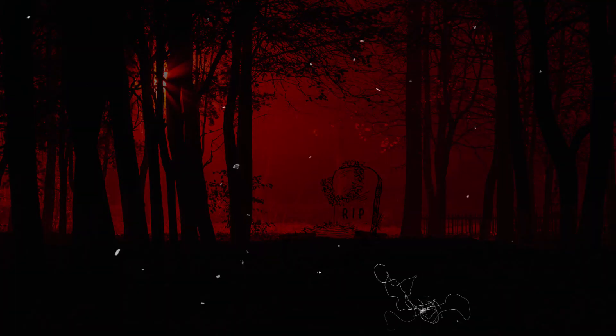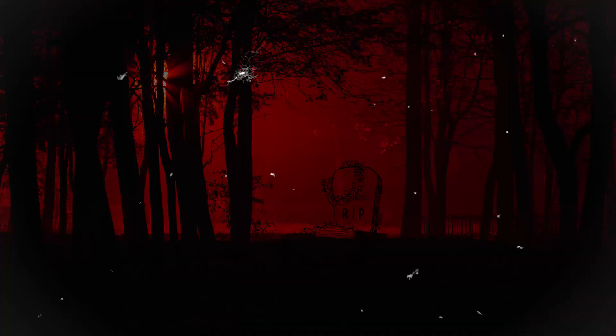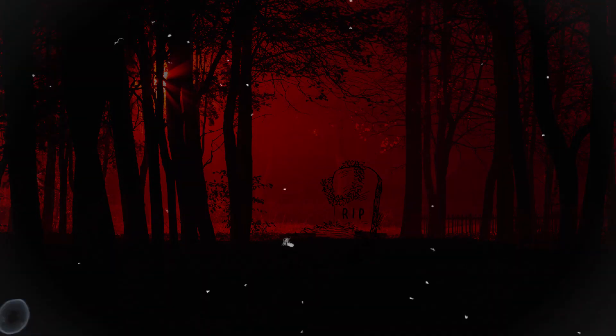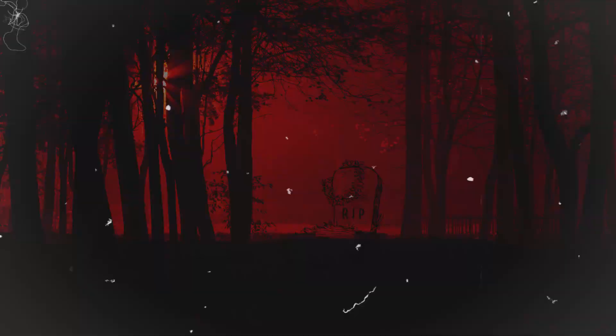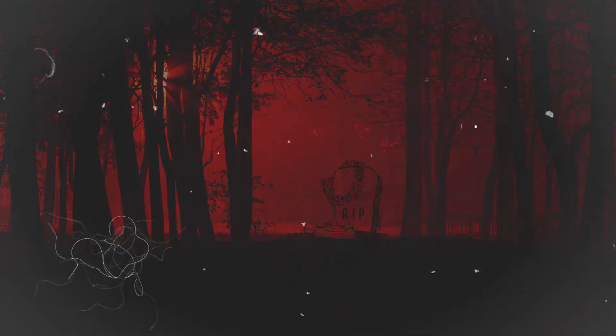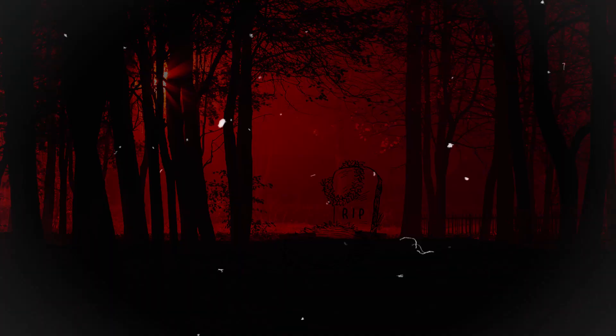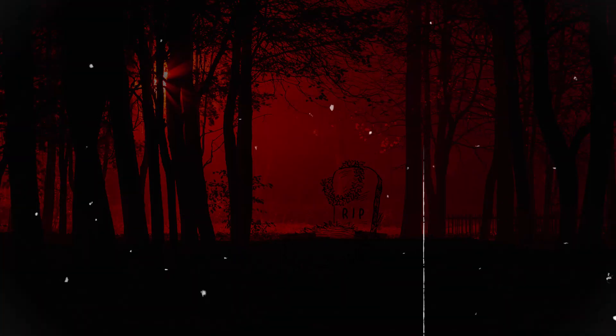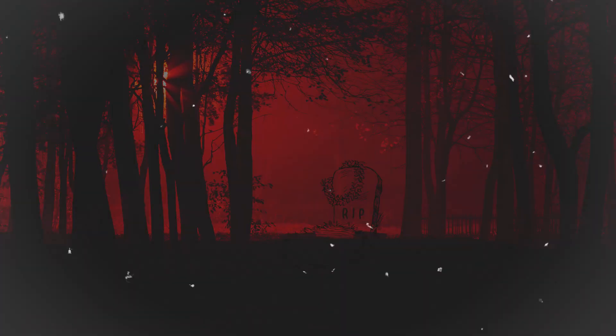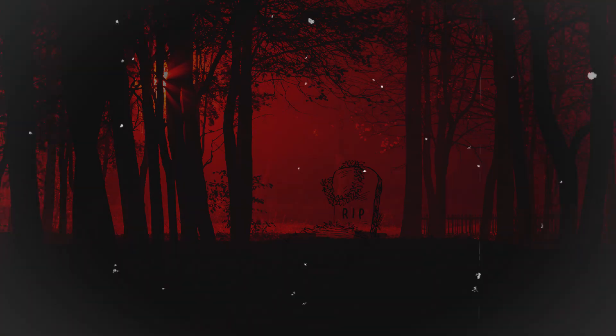For generations, the townsfolk had whispered about the Whispering Woods. Stories of people vanishing without a trace, strange lights flickering in the depths of the forest, and eerie whispers that seemed to echo through the trees had been passed down from one generation to the next.